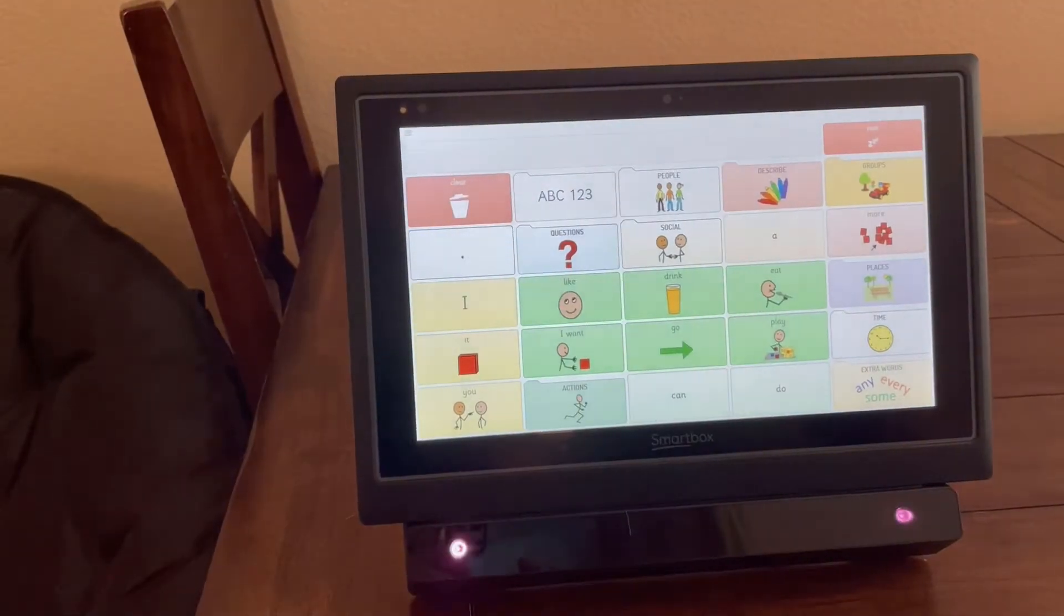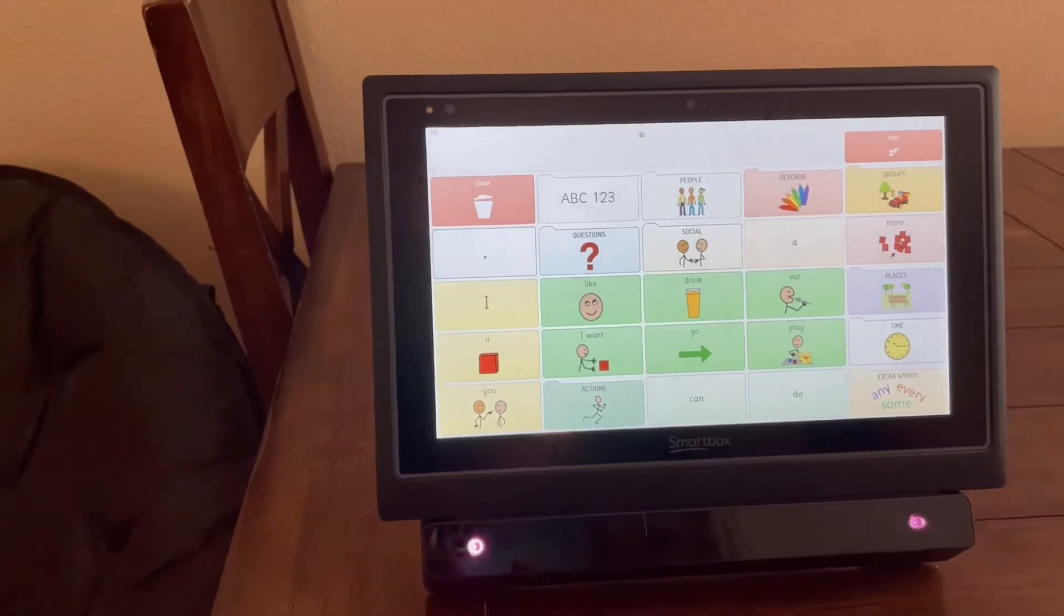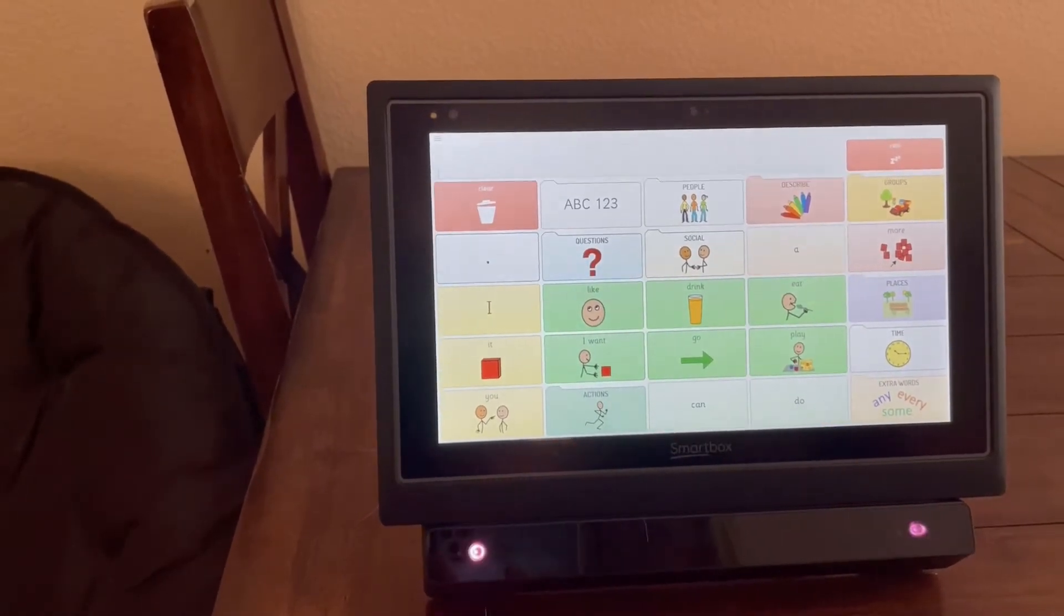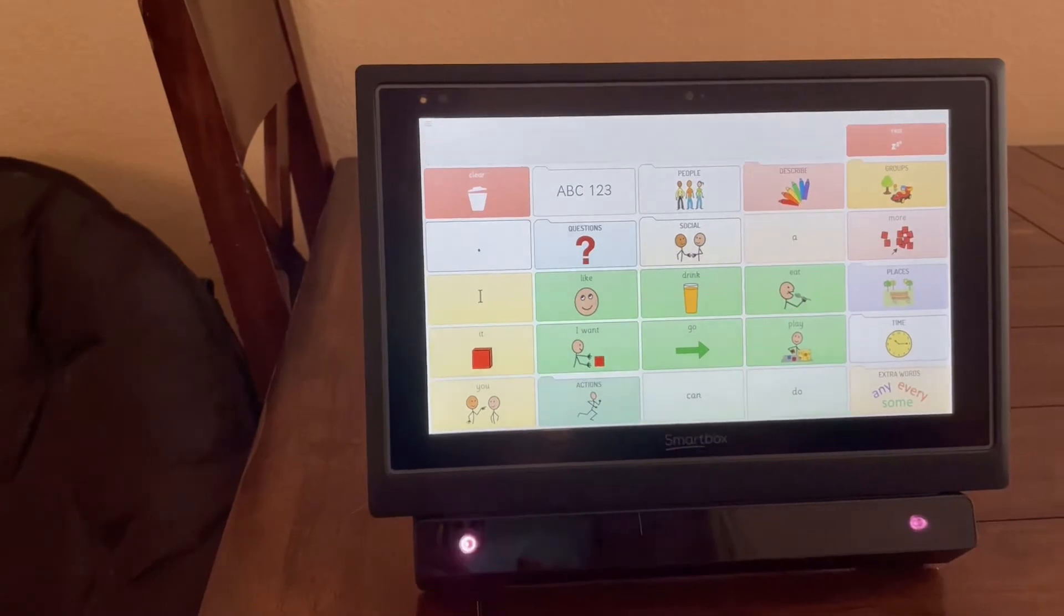I'm going to open WordPower 25 and show you that it looks a little bit like TouchChat and other WordPower programs.